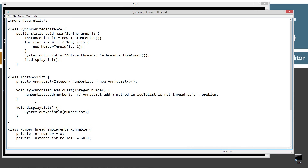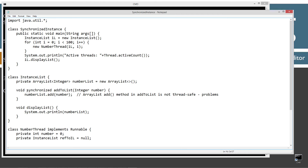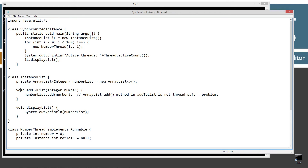I spelled synchronized wrong. Let me fix that. Actually, the issue is that the return type has to be right before the method name — so synchronized technically has to go in front of void there. I'm glad that happened, it's a good reminder. So there were no misspellings, I just forgot the placement for a moment. Let's clear the screen and try to recompile again — compiled successfully.